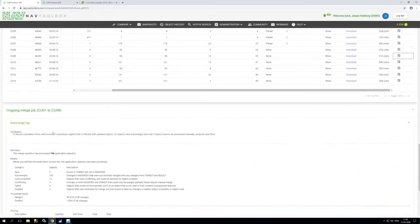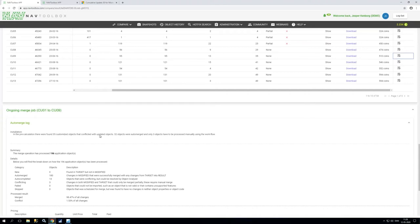So now it tells me that you had 35 custom objects that were conflicting with that CU-09 and we have been able to bring you all the way except from three objects.